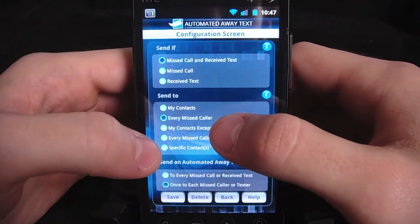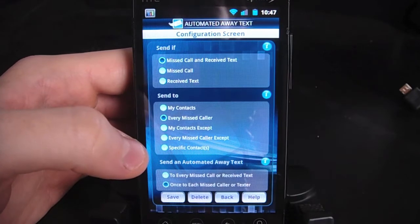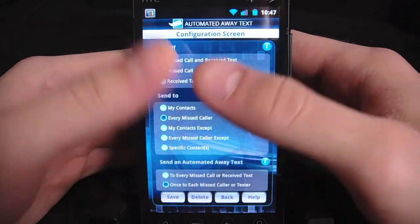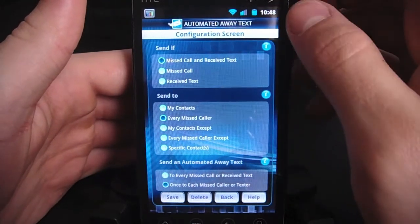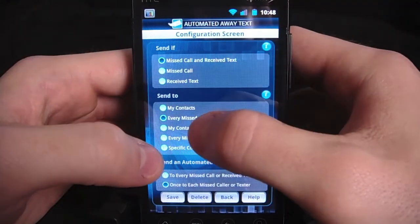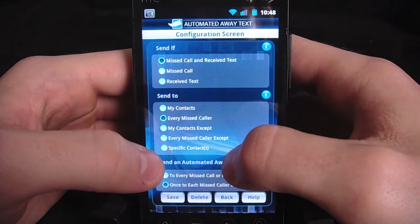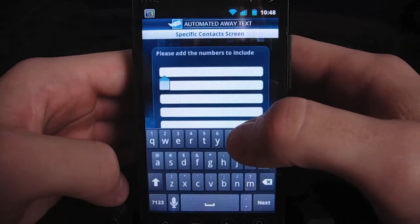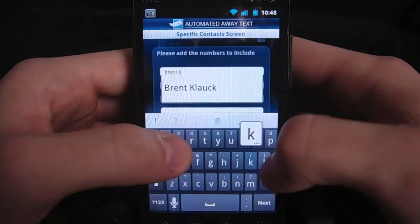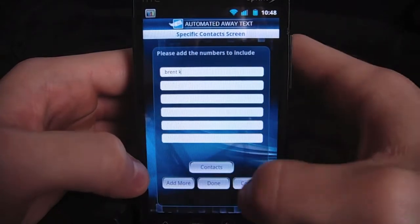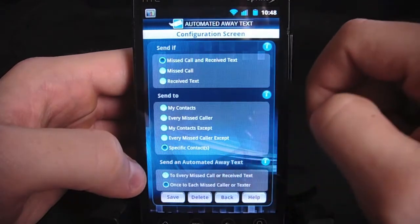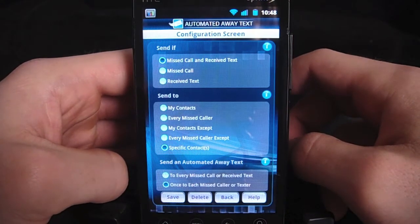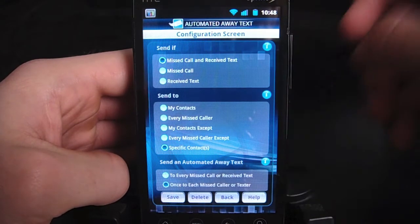We can gauge based on who's contacting us whether we want to reply or not — just our contacts, every missed caller, or all of our contacts except certain people. So if we don't want to send it to a certain person, your boss, or someone you work with, you can add that in there. We can also select specific contacts. Our last option is to send the automated away text to every missed call, or once to each person — so if someone's sending a ton of messages, you can have it only send once, so it doesn't keep sending the same message over and over.